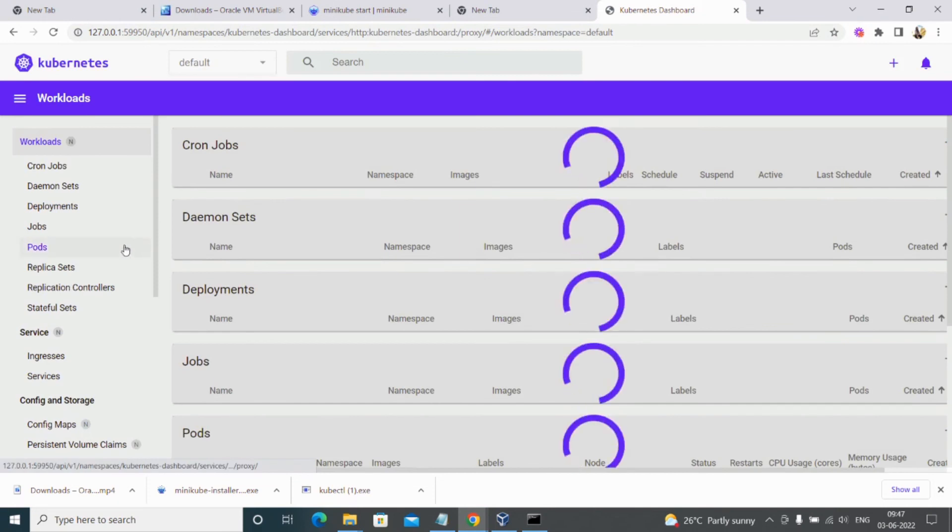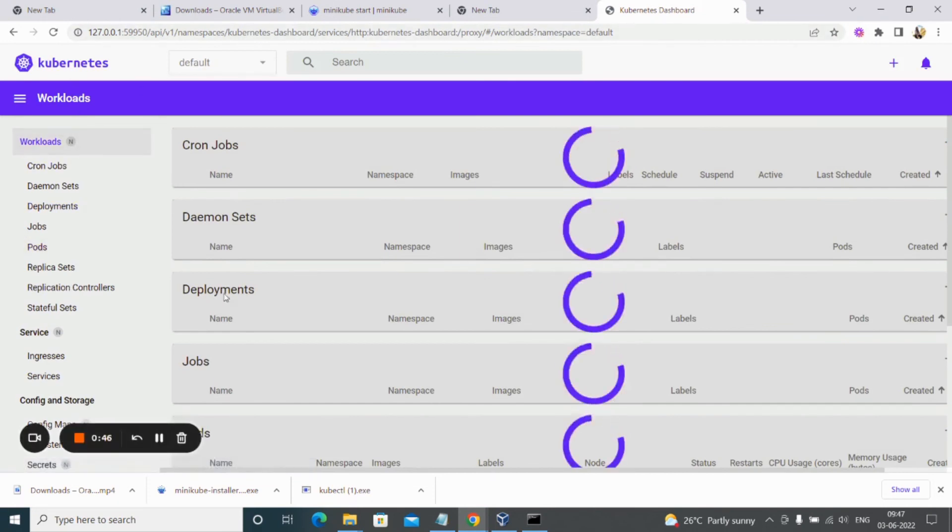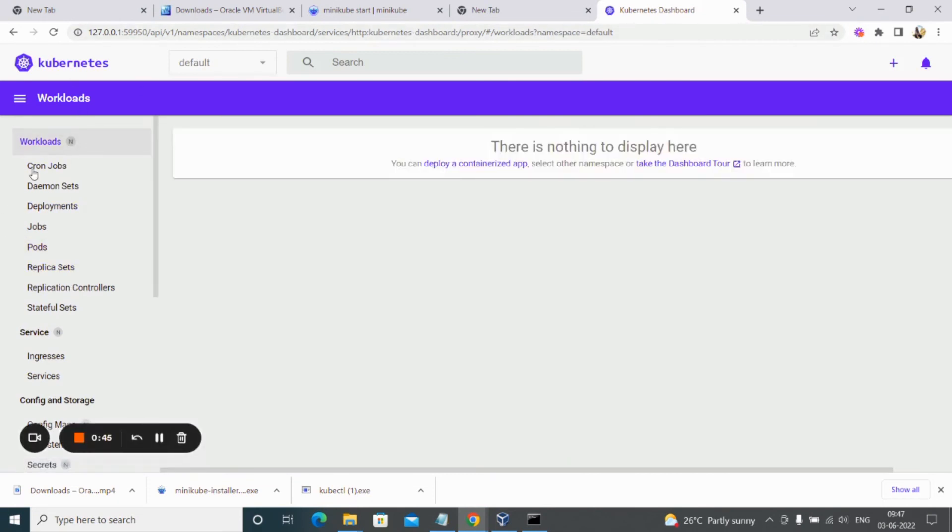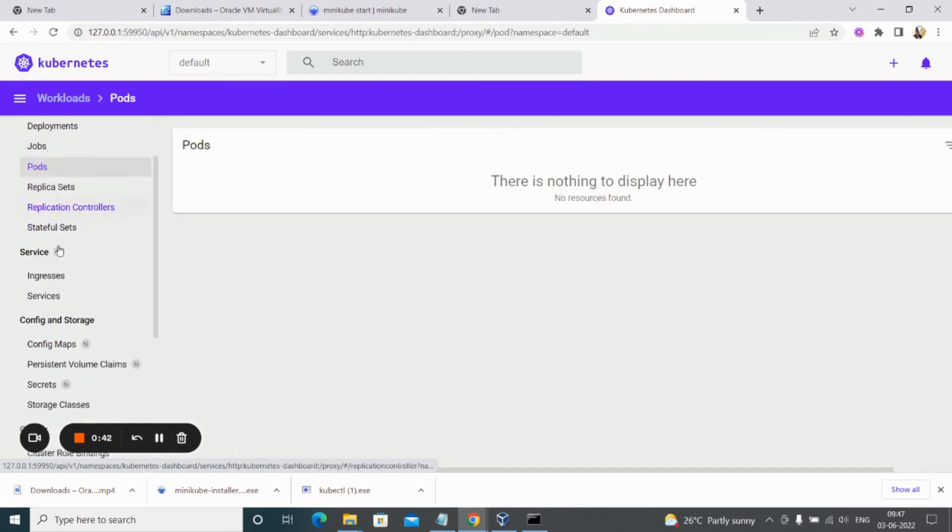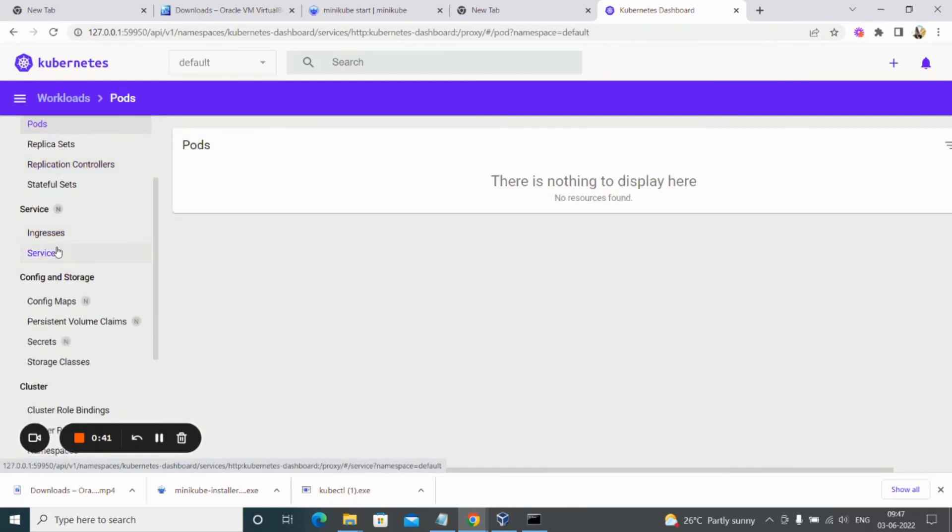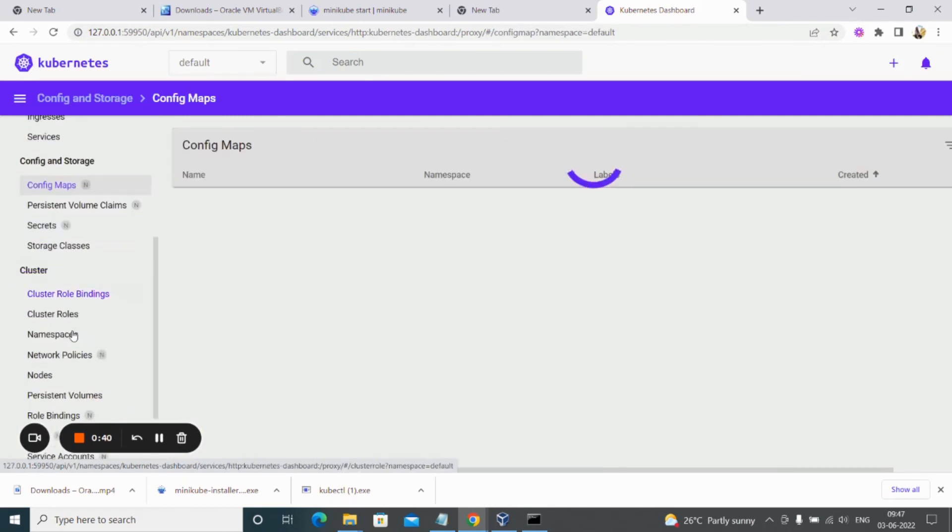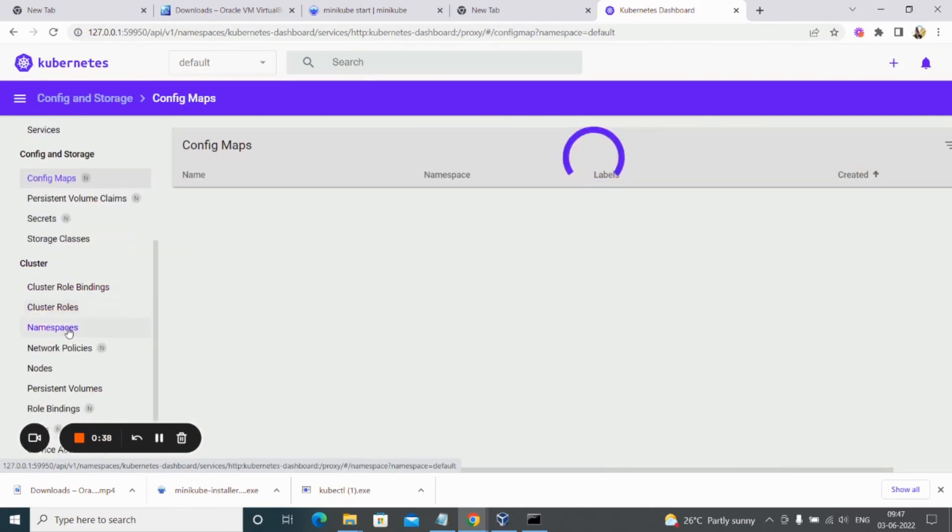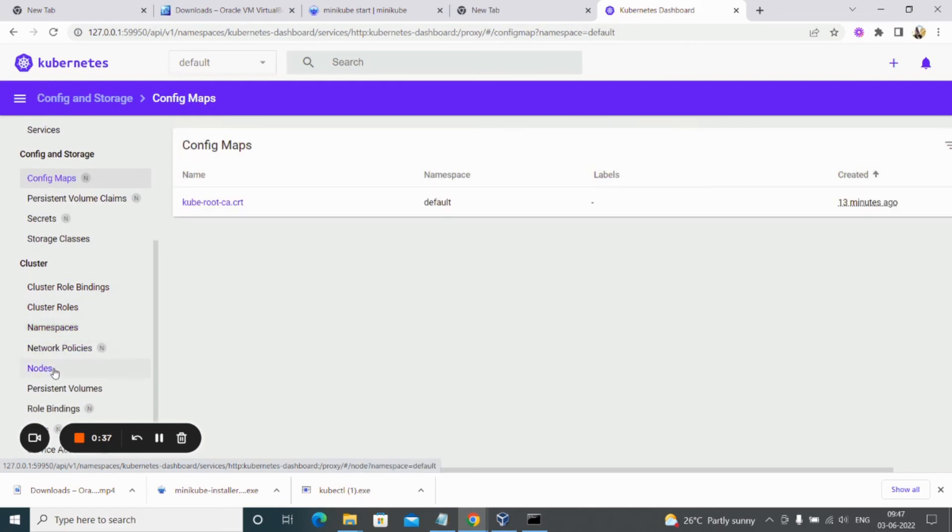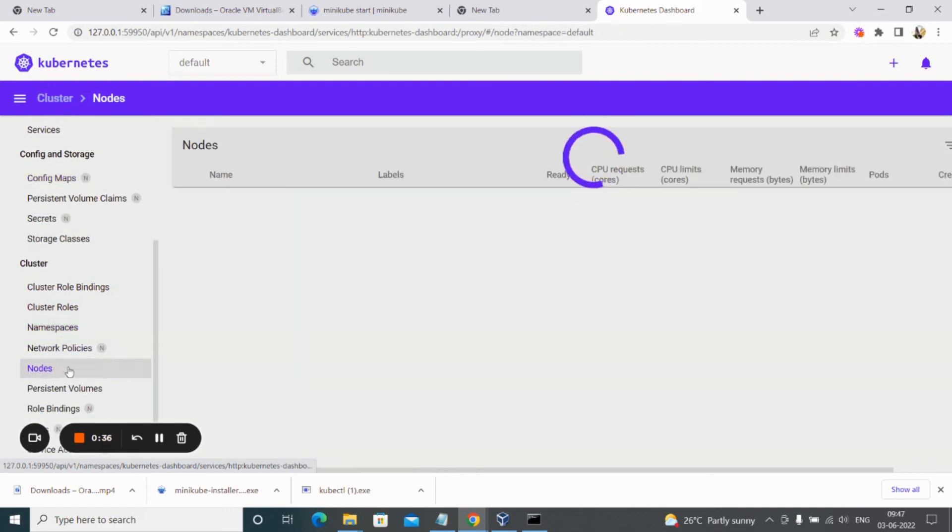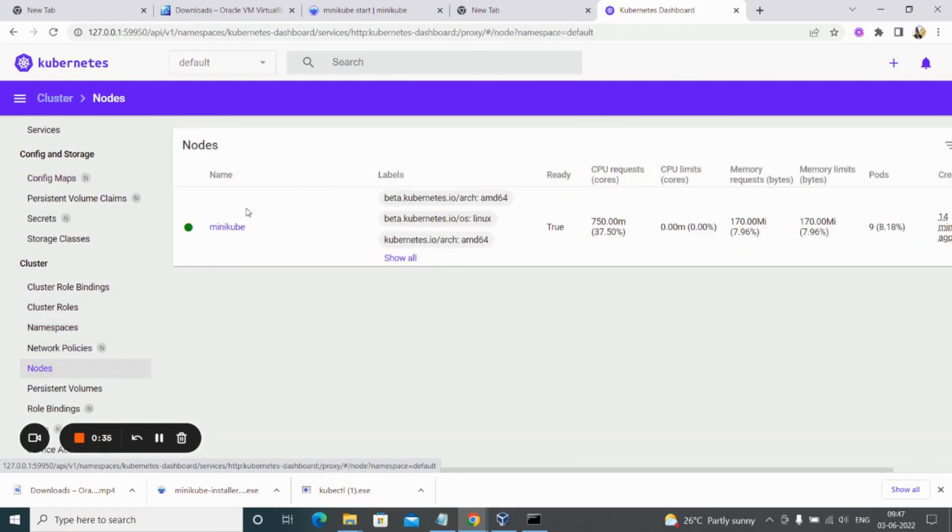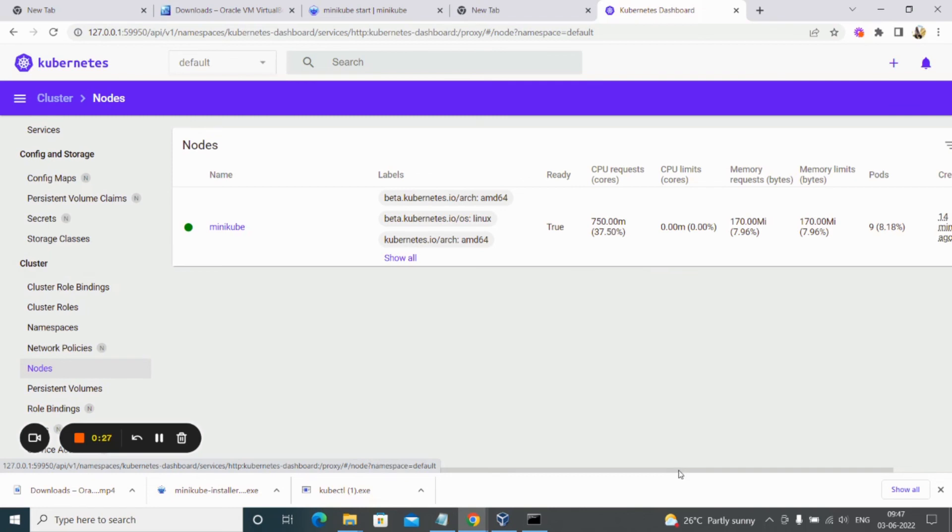This is the Kubernetes dashboard. Here you can see what are the jobs, what are the pods that are running, services, config maps, secrets, namespaces, nodes. Since we have configured only one node in our cluster, it's running Minikube and we can see the other details also about it.